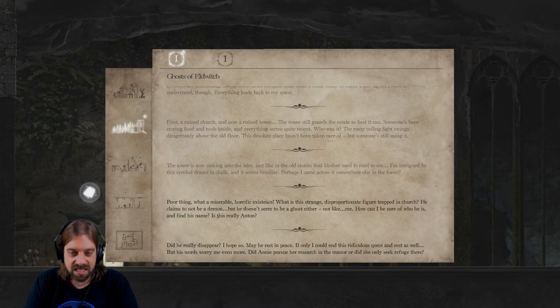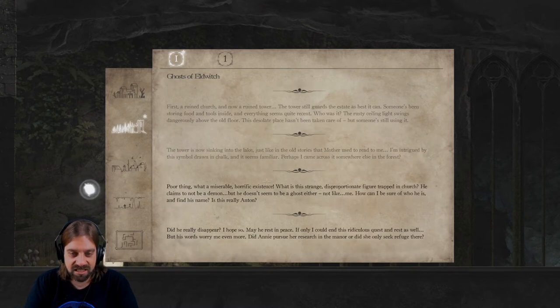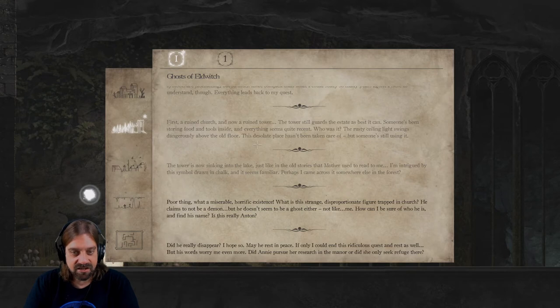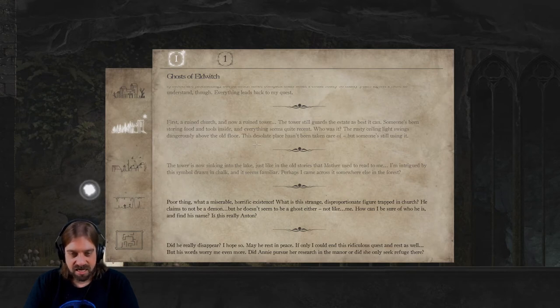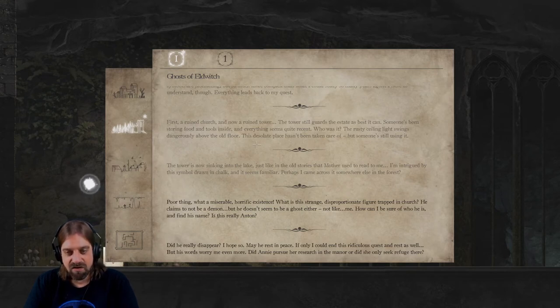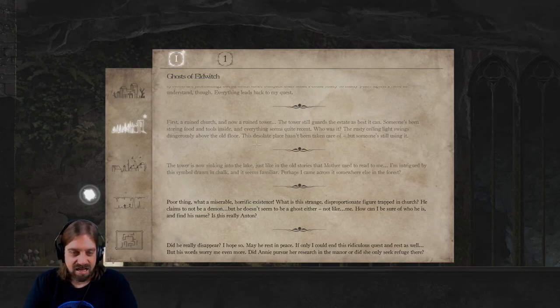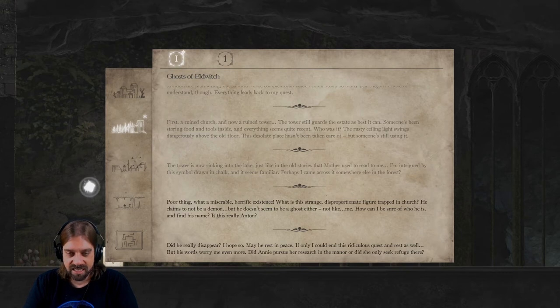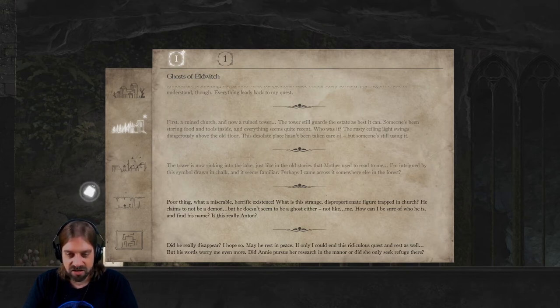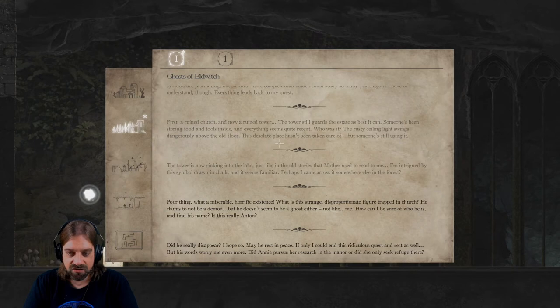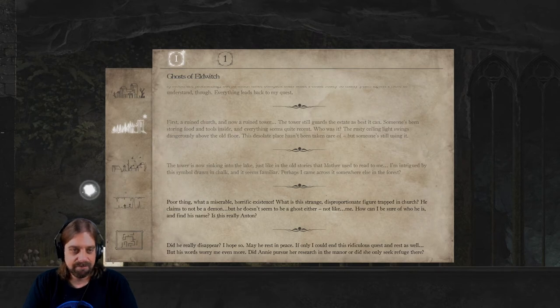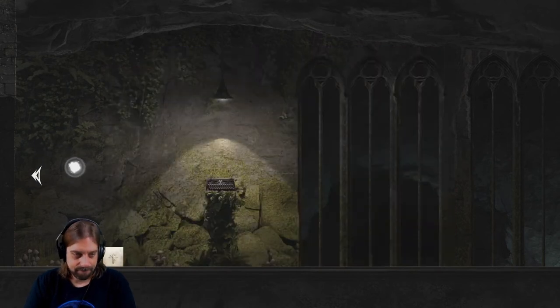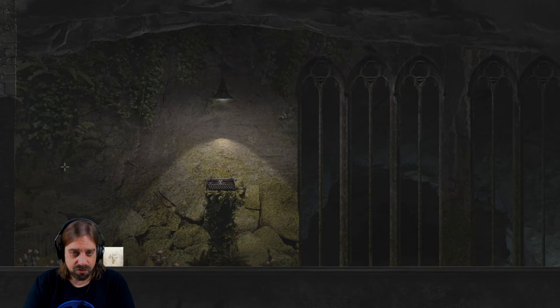He claims to be a, not to be a demon, but he doesn't seem to be a ghost either, not like me. How can I be sure of who he is and find his name? Is this really Anton? Yes. Did he really disappear? I hope so. May he rest in peace. If only I could end this ridiculous quest and rest as well. But his words worry me even more. Did any pursue her research in the manor or did she only seek refuge here? What did you do?